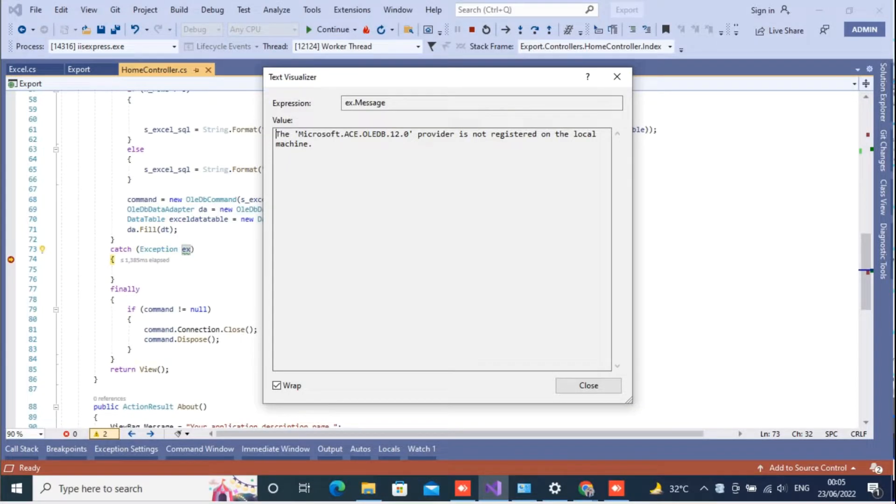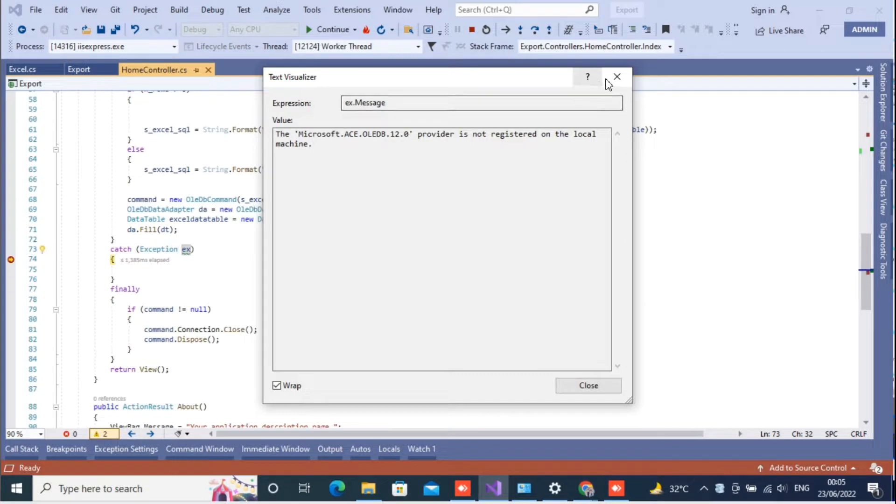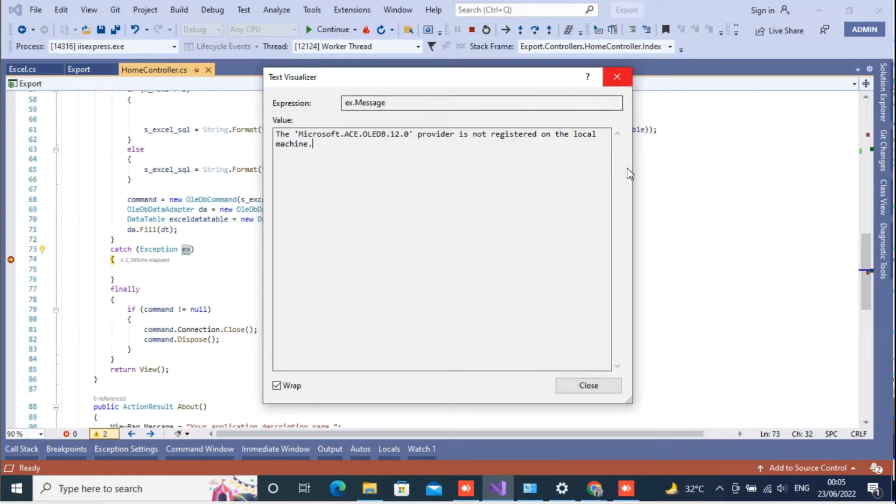Hello friends, welcome back to Code Tonight. In today's video we will see how to solve the error Microsoft OLEDB 12.0 provider is not registered on the local machine. This is the error that you get in the OLEDB connection while you are trying to import Excel using OLEDB in ASP.NET.